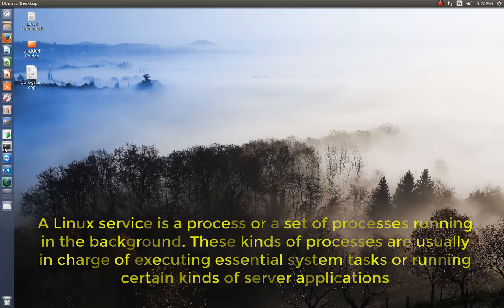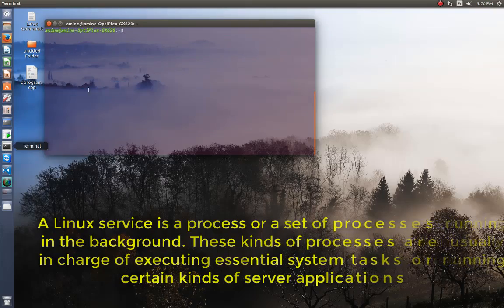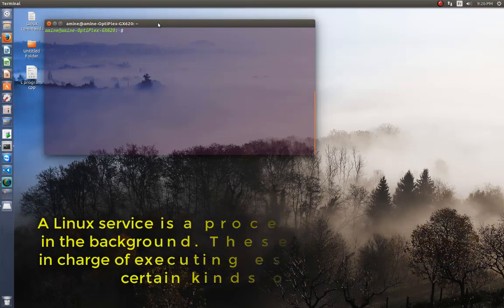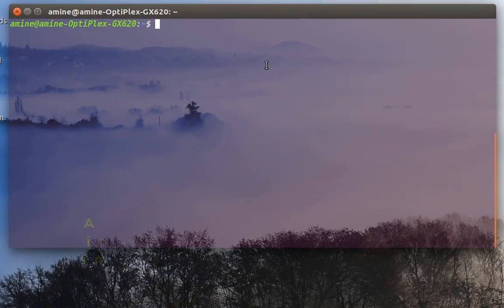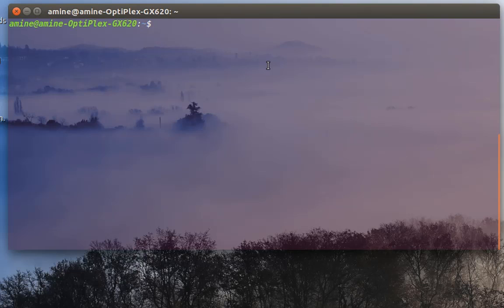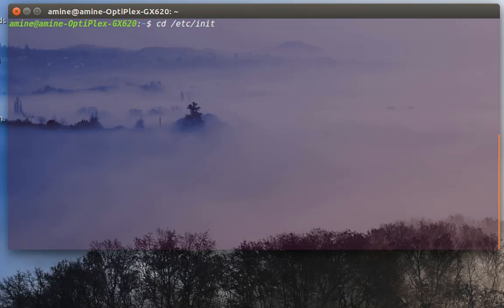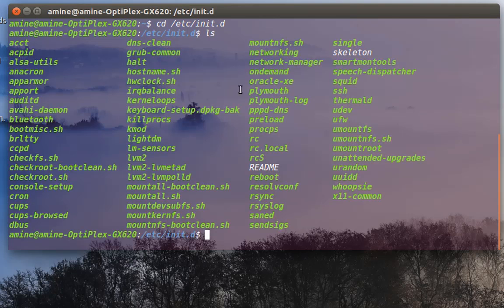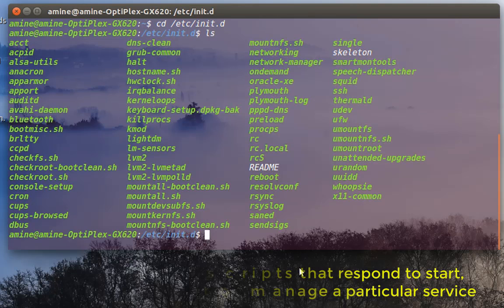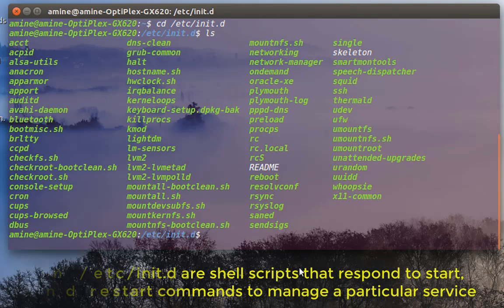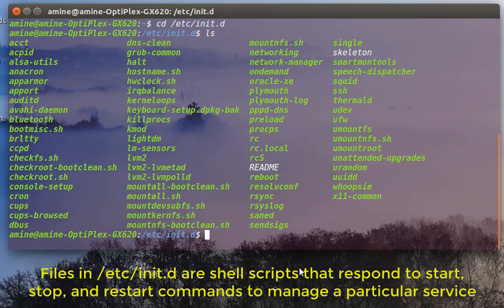If I go to my terminal here and if I go to a directory called /etc/init.d and if I do a list here, you can see all services that your system has.